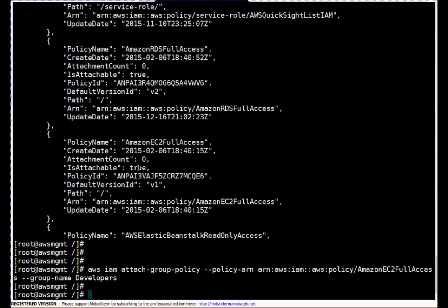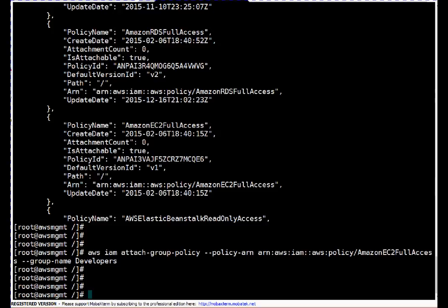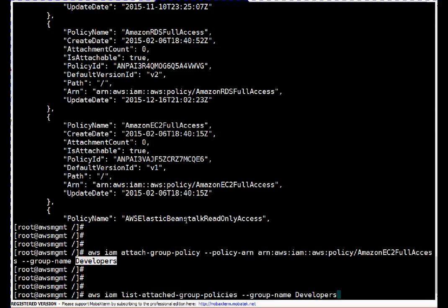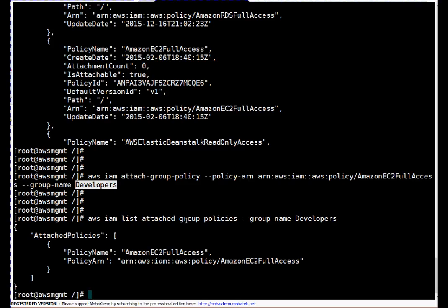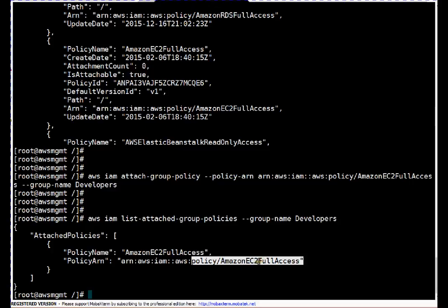To confirm whether the policy got attached, I run 'aws iam list-attached-group-policies --group-name developers'. As you can see, the policy 'AmazonEC2FullAccess' is attached to the developers group. So whoever is part of the developer group can do any activity related to EC2 — launch new instances, terminate instances, power off or power up instances. All those rights are now given to my developer team.